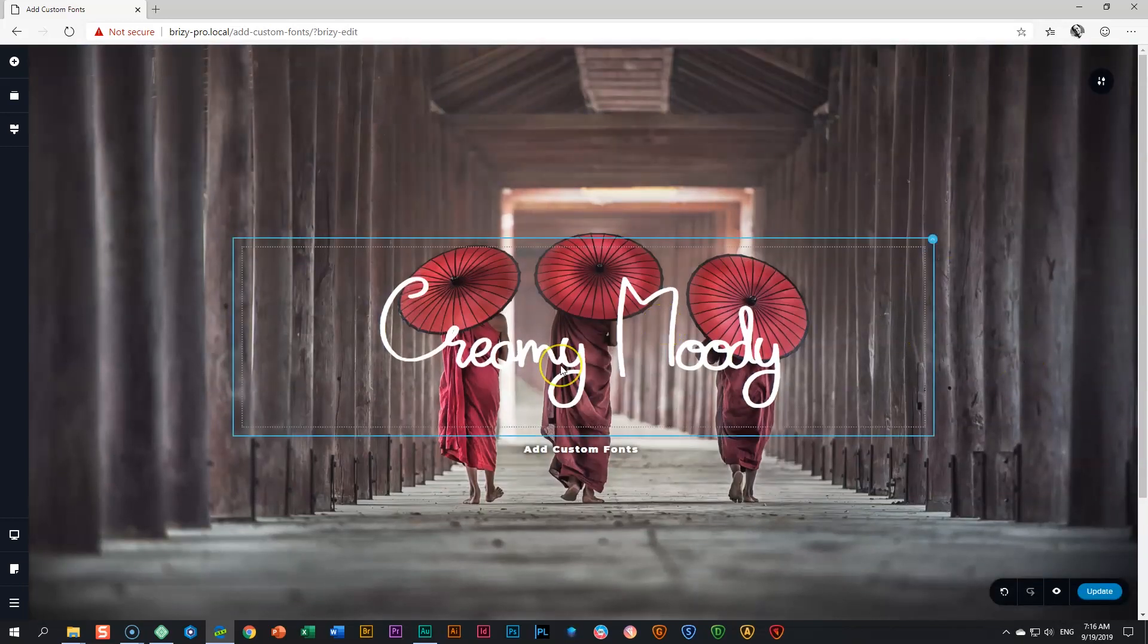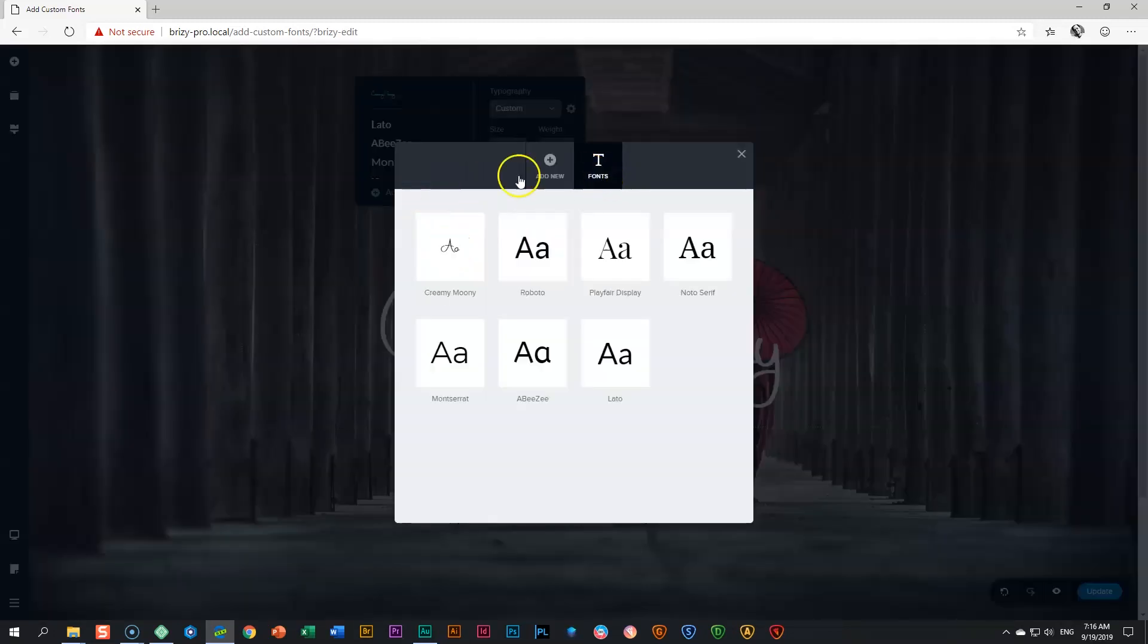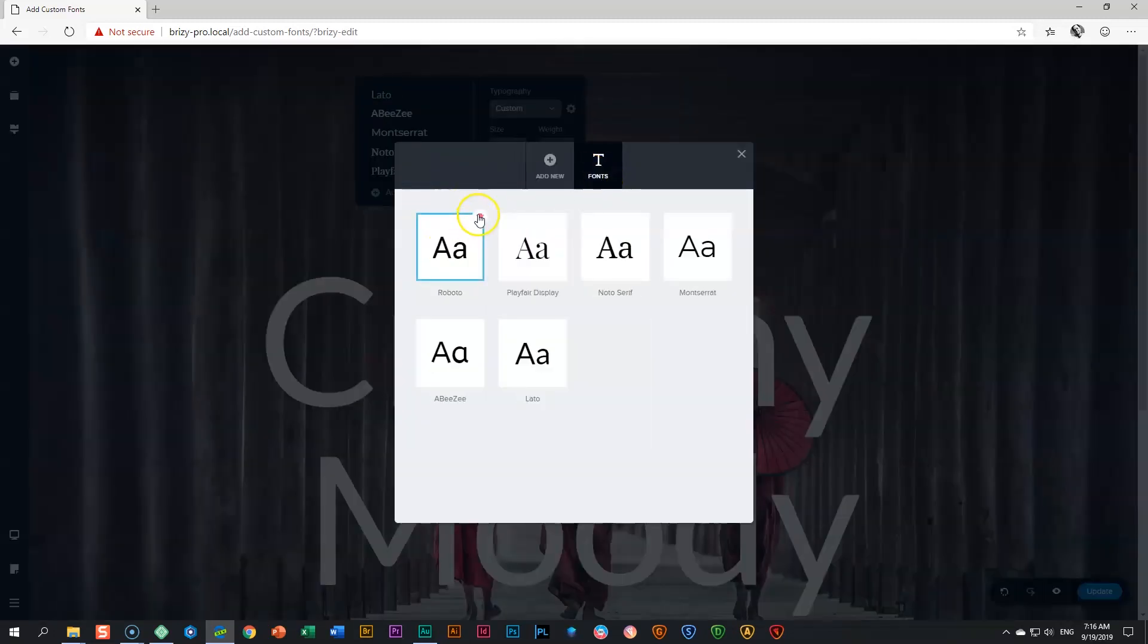If you get tired of this font later, simply go to your typography settings, click add new font, go to fonts, and delete it.